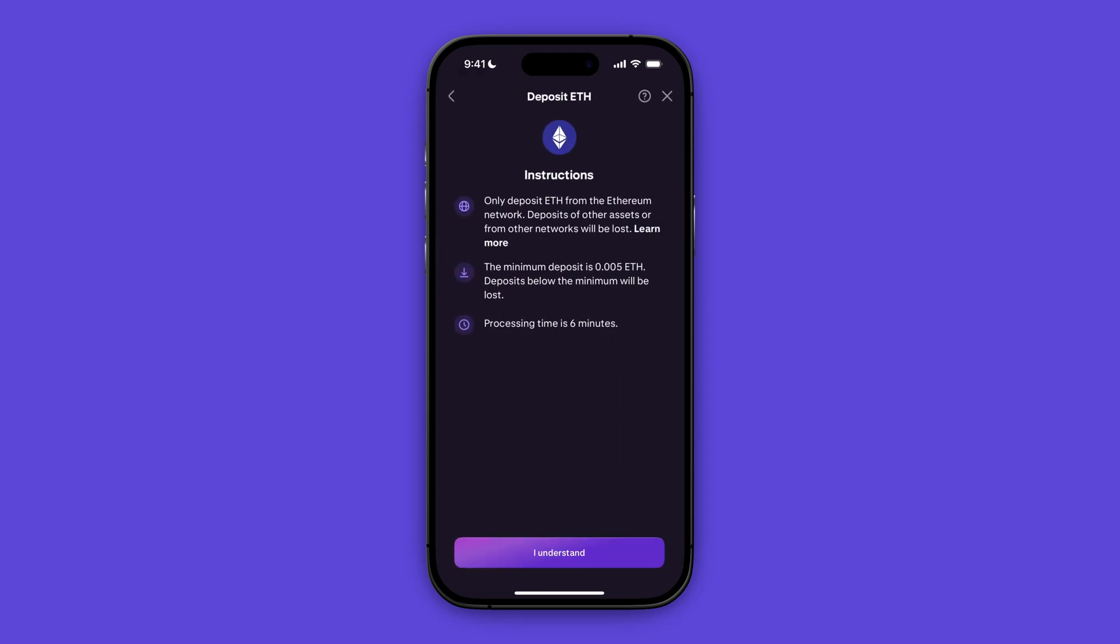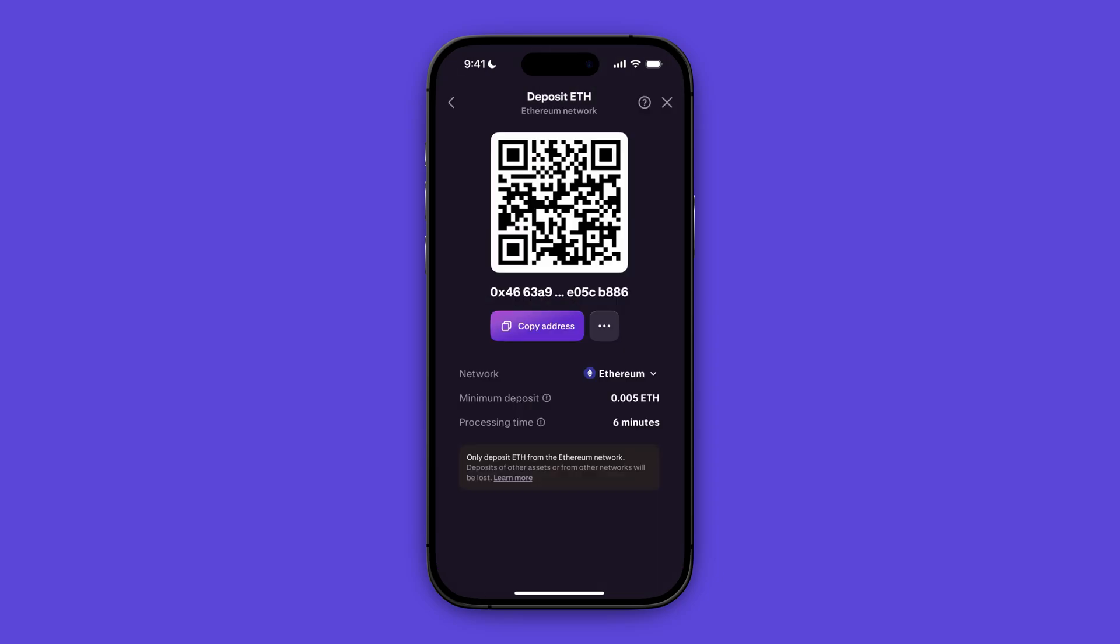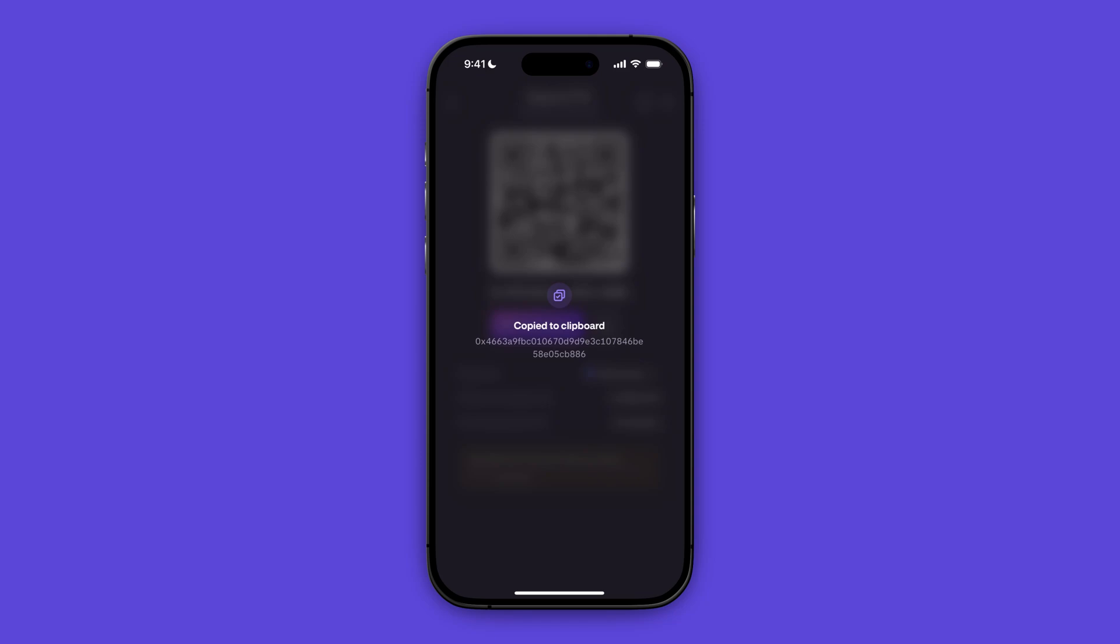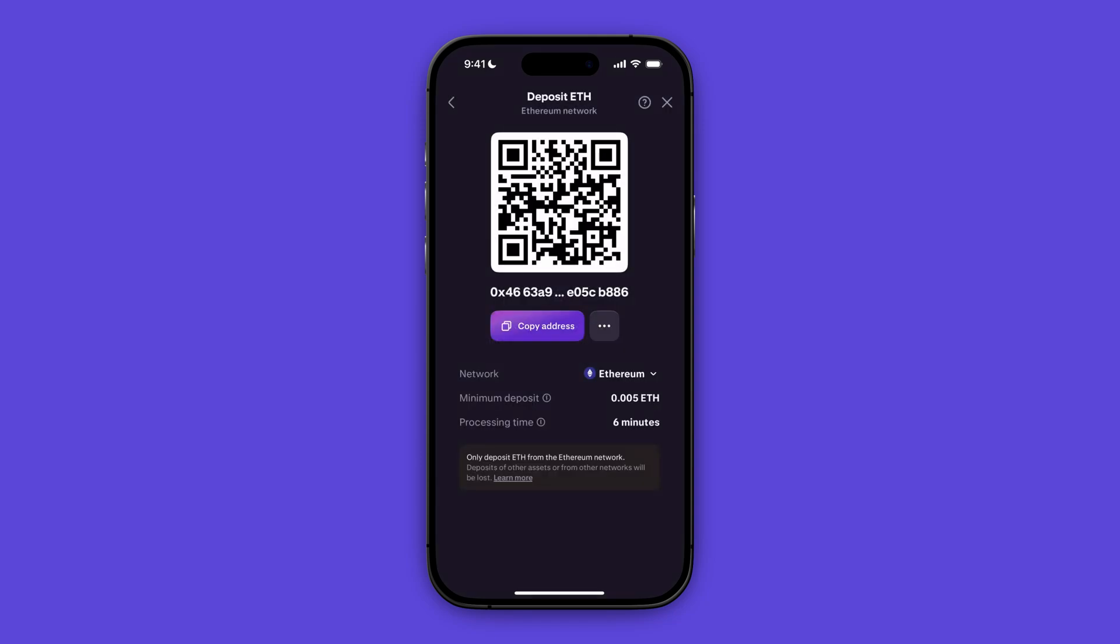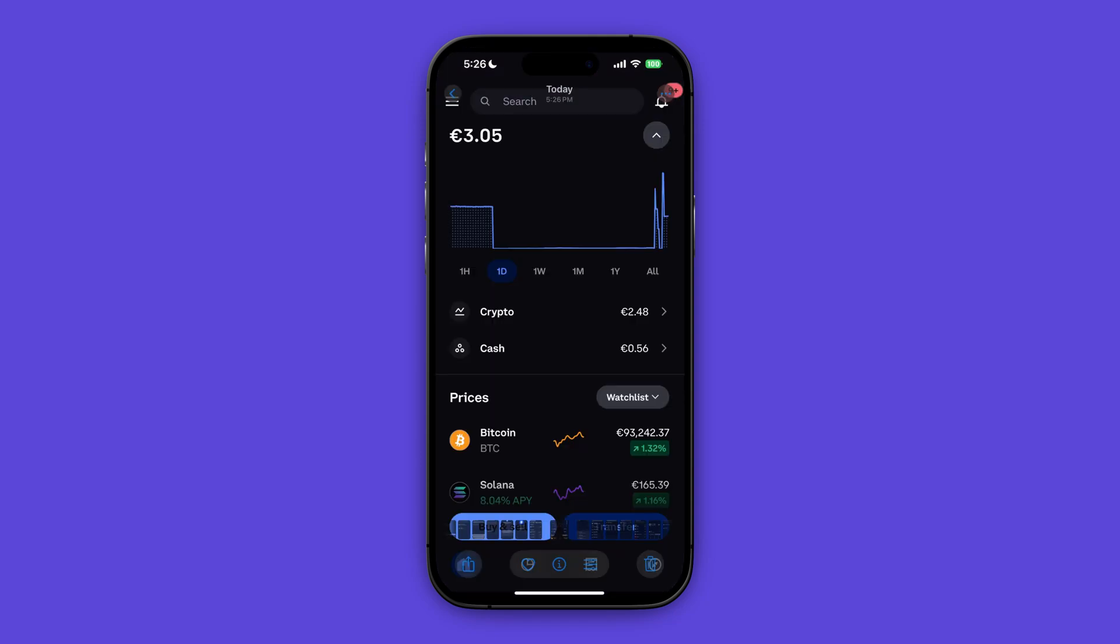Click on I understand and in here we have our unique wallet address. So go ahead and copy this address and let's paste this in Coinbase. So let's head over to our Coinbase app right now.